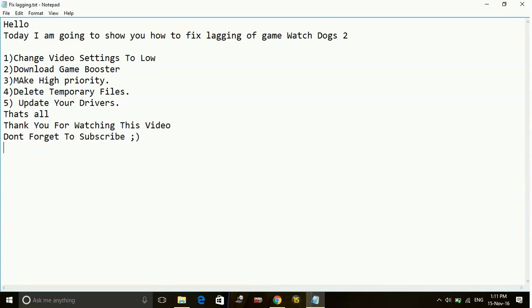Hey guys, today I am going to show you how to fix lagging and stuttering for the game Watch Dogs 2. So here are a few possible workarounds which you can do to reduce the lag and increase the fps.